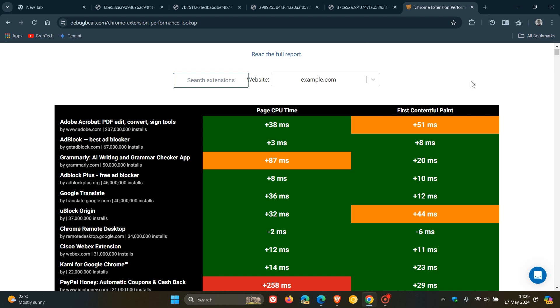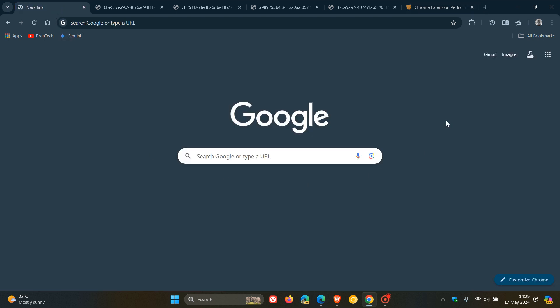So I think that from this report we can deduce that obviously, it goes without saying that the least amount of extensions you have when it comes to extensions in Chrome or any other browser, I think that will significantly reduce the load time of your browser.